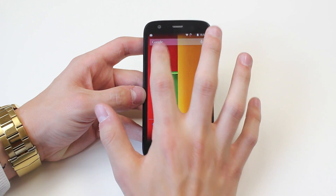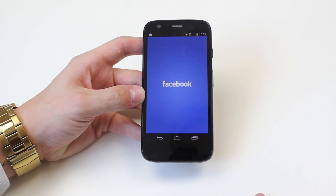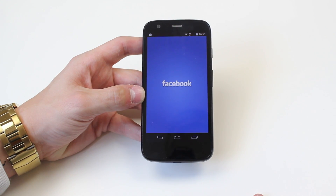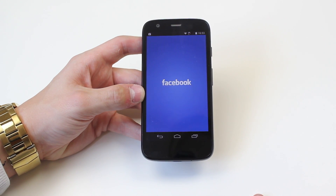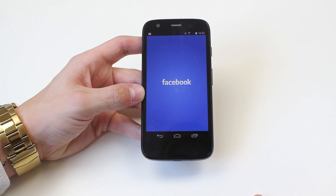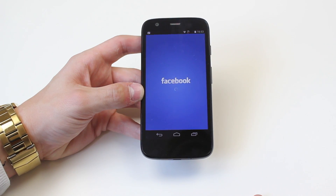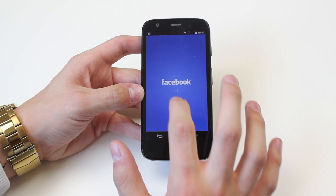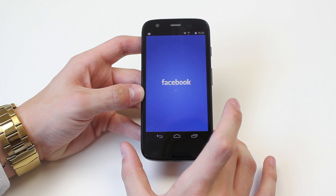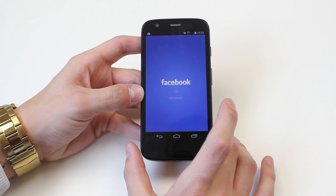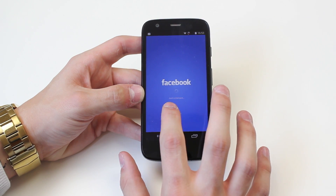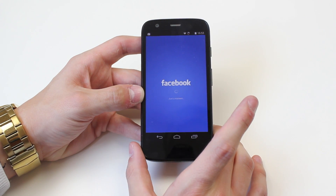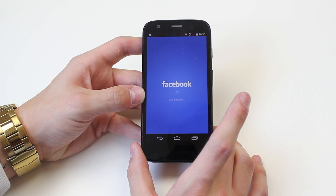Now, I'm going to go ahead and launch Facebook. Facebook's splash screen comes up. It should start to prompt me to log in. Just a small twirling icon now, letting you know that it's busy in the background, and a small message: just a moment.